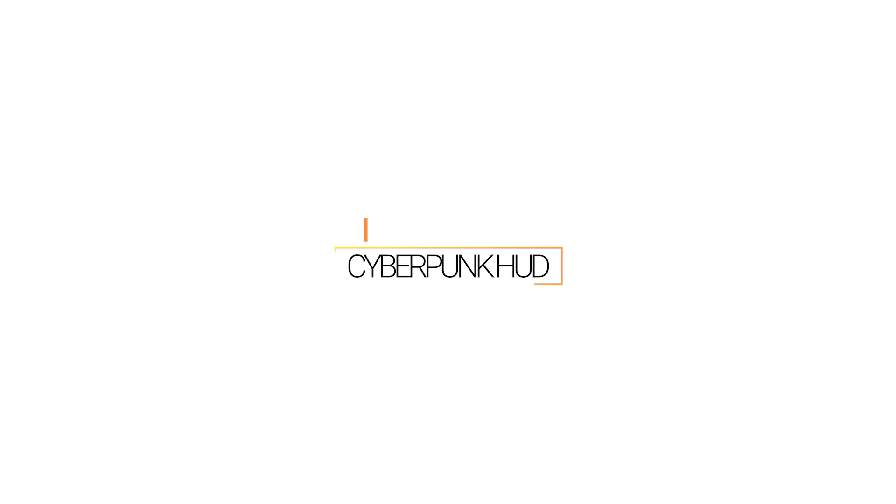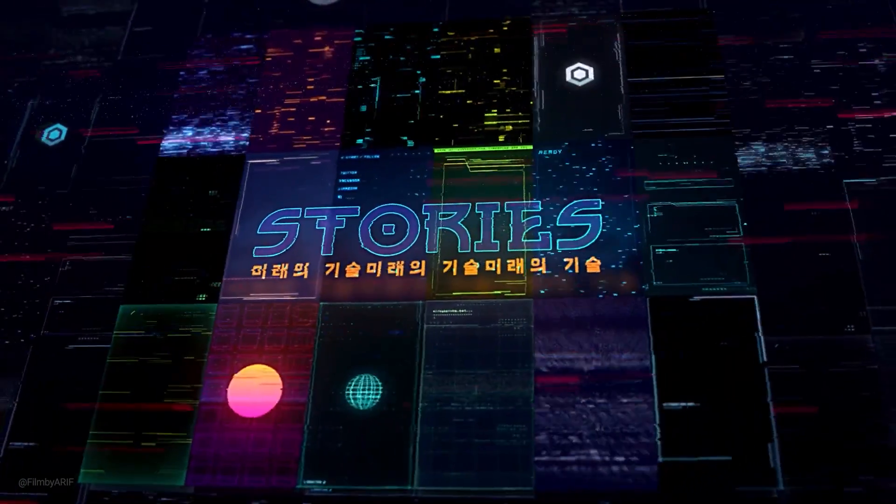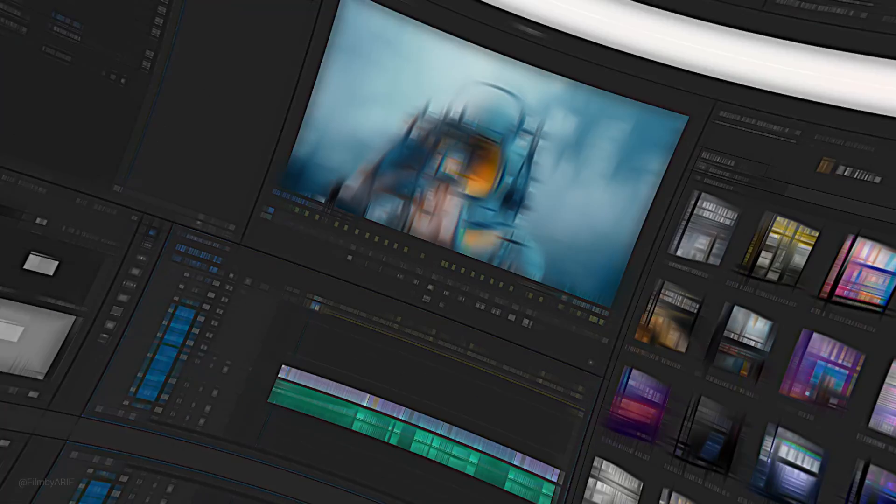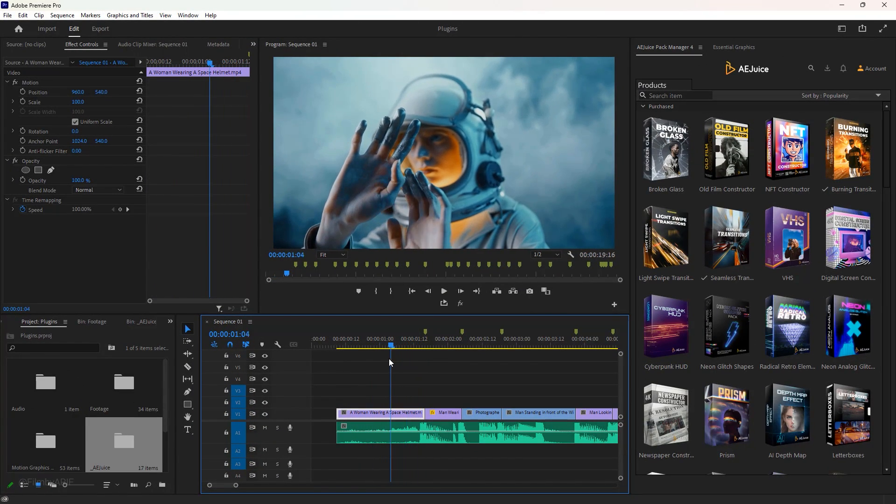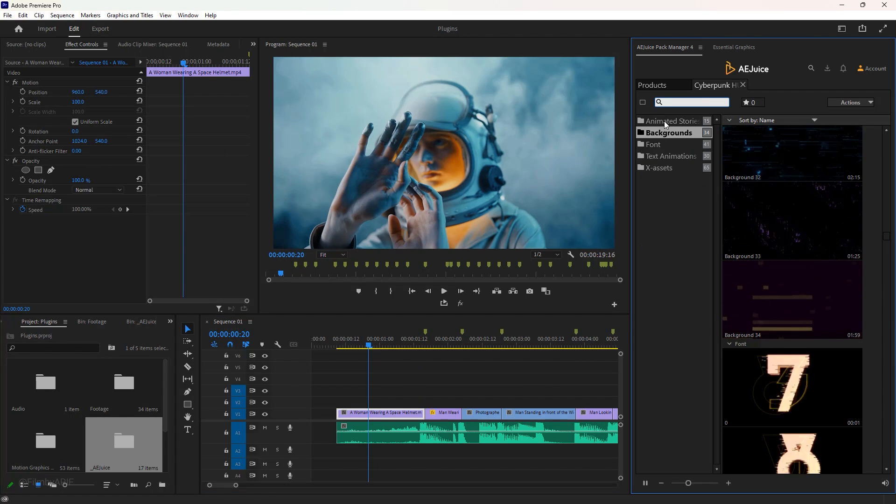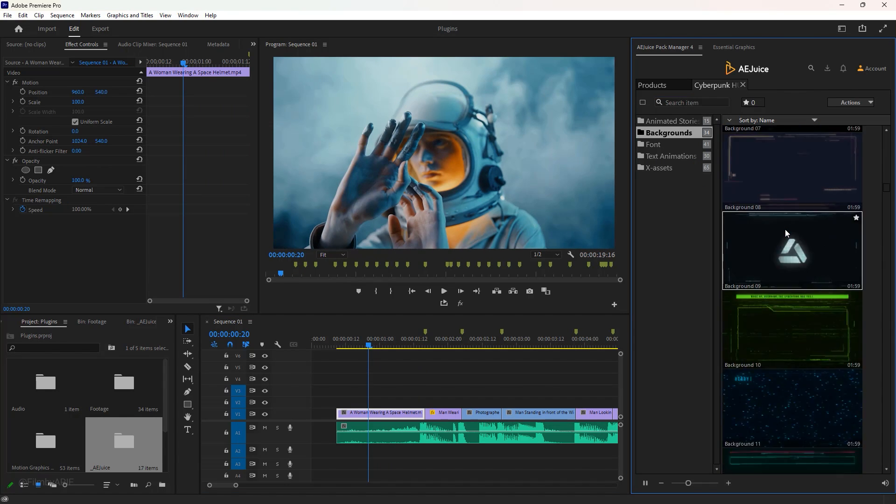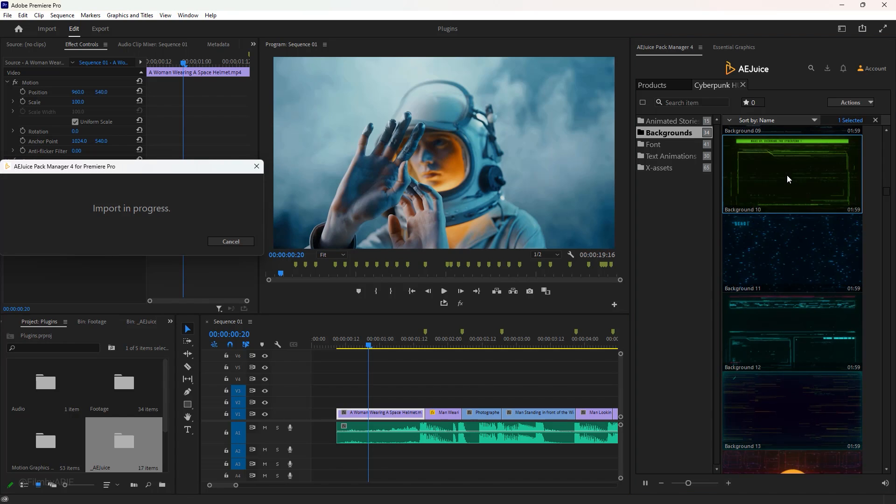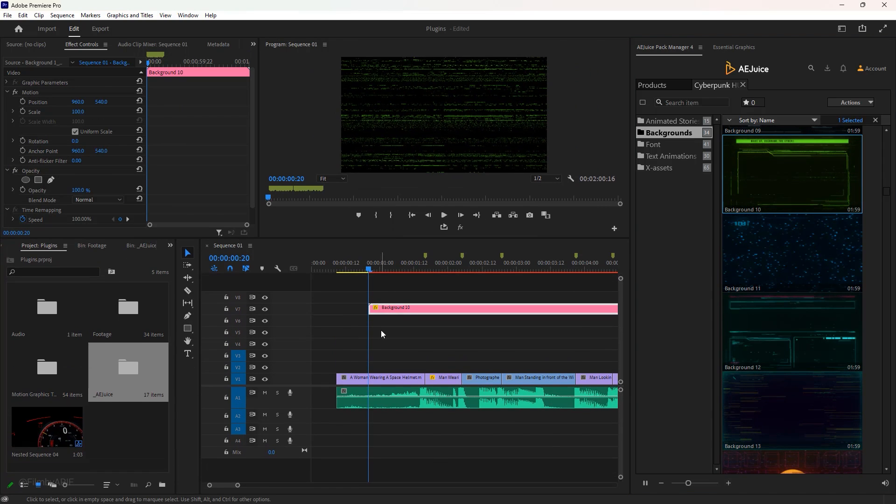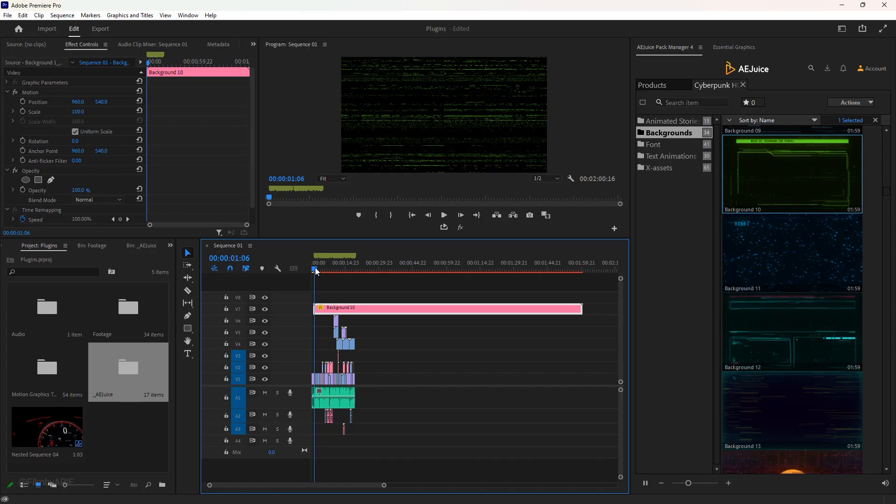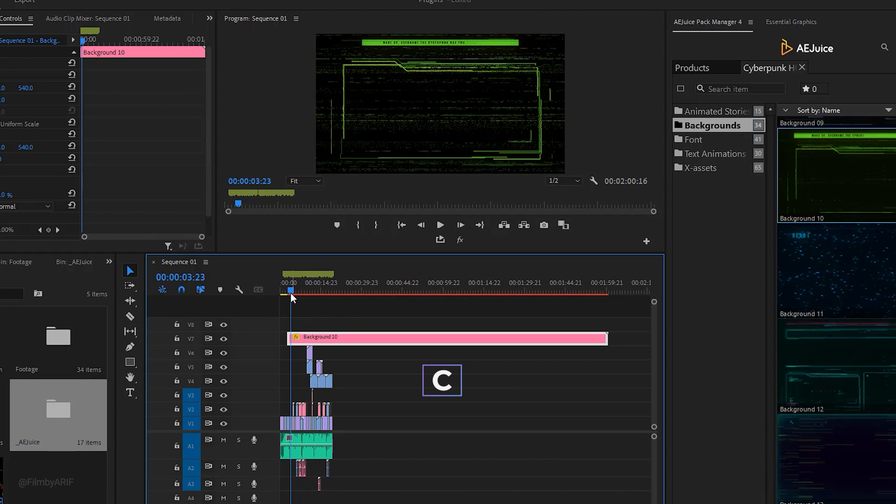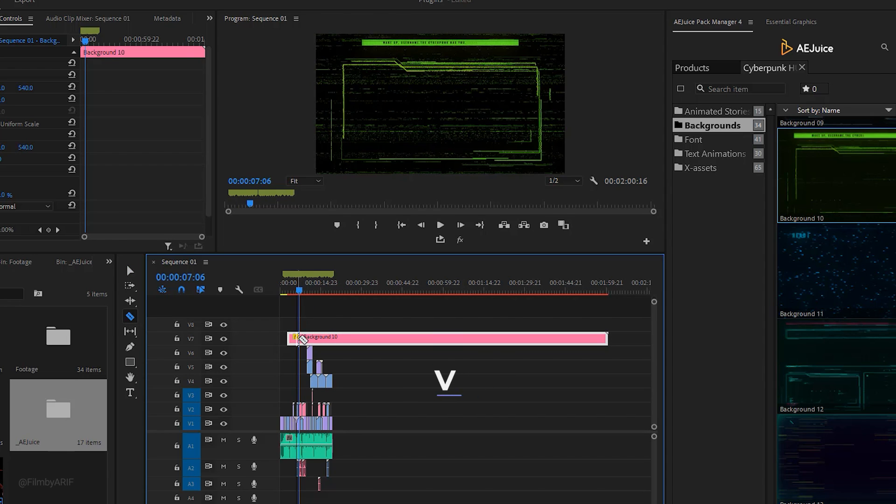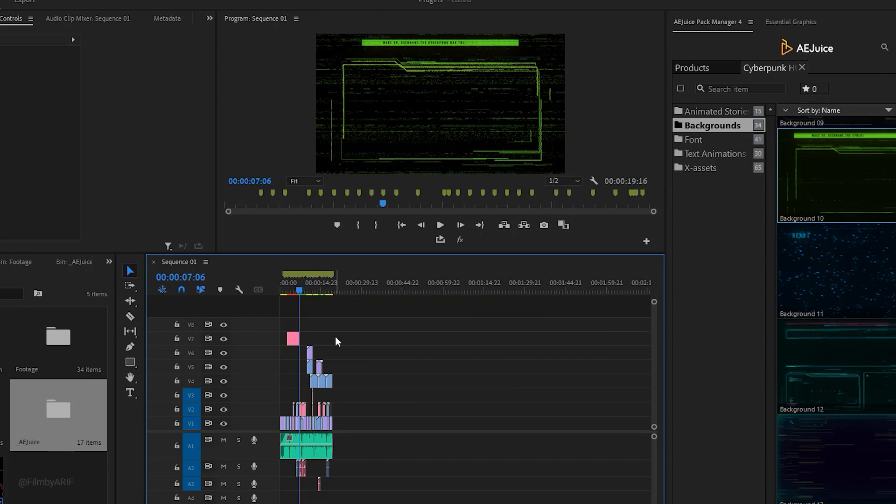The cyberpunk HUD effect is commonly used in action, science fiction, video games, and music videos to create a high-tech and futuristic atmosphere. I want to apply the cyberpunk to this footage because it's perfect for the cyberpunk theme. Let's open the cyberpunk HUD pack by clicking on it. Scroll down and select the best one for your footage. The duration of this cyberpunk overlay is too long, so I need to adjust it. Hit the C key to get the razor tool to make a cut, then V key to get back to the selection tool and delete the extra portion.